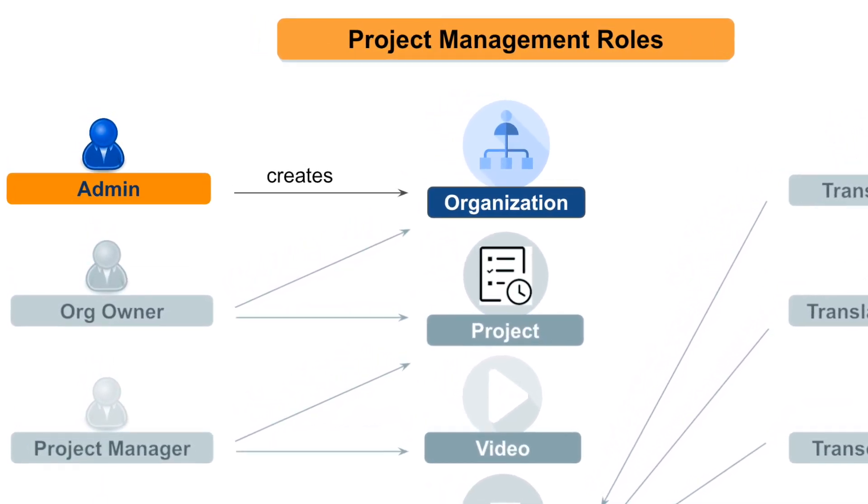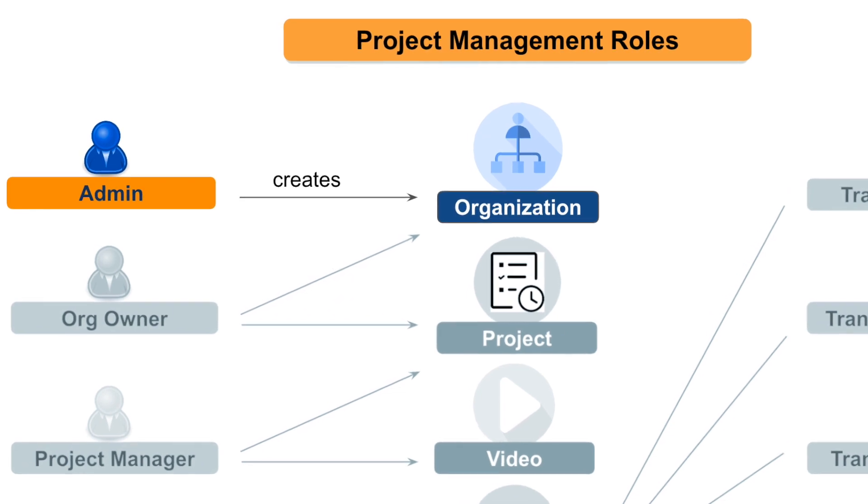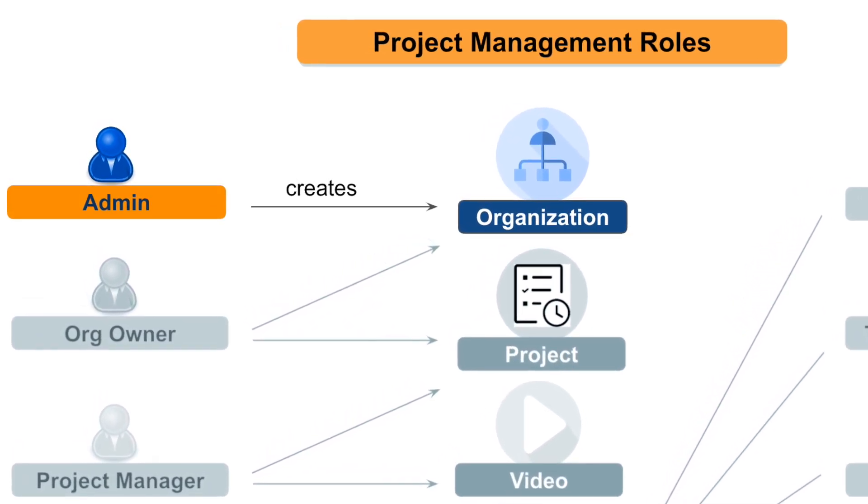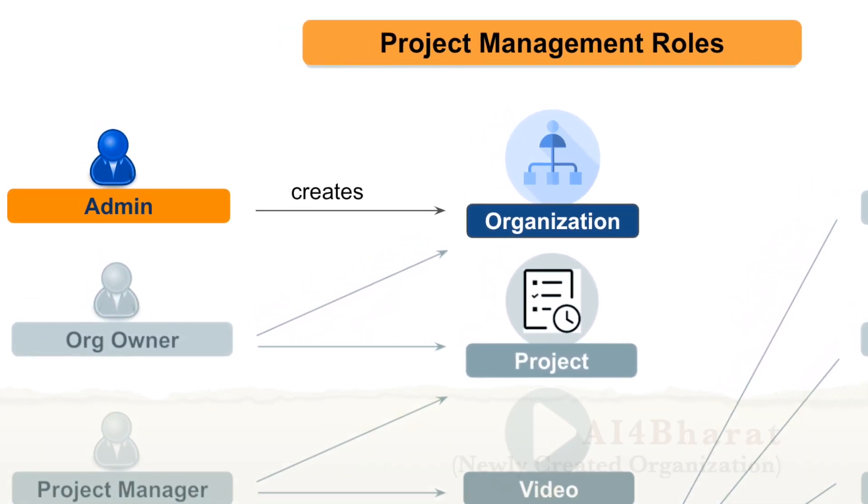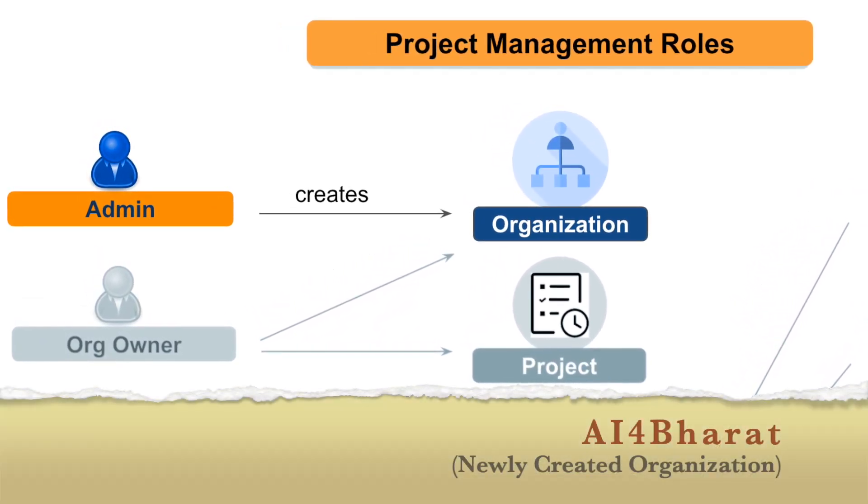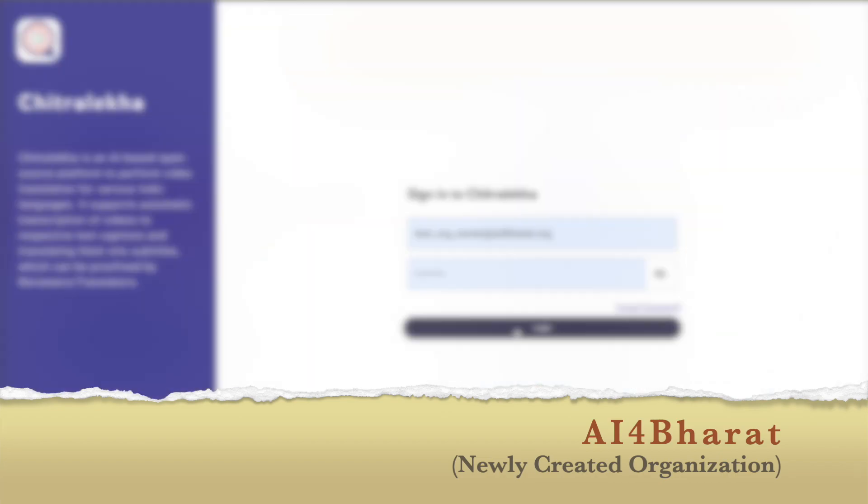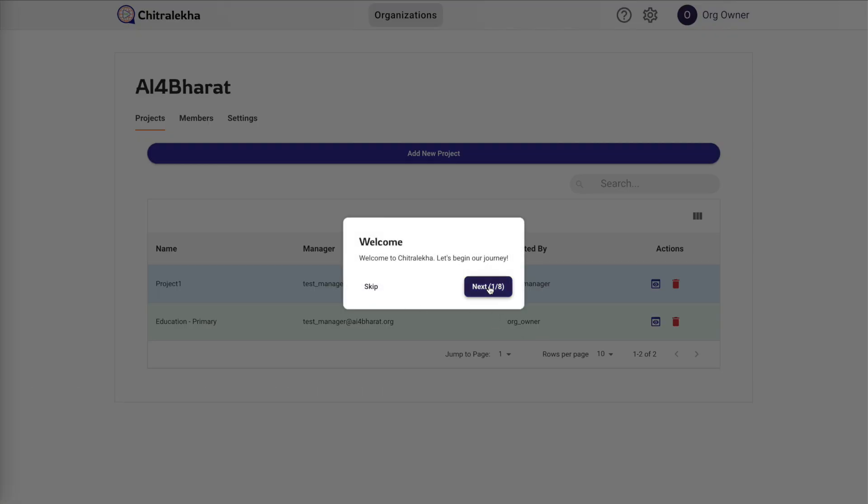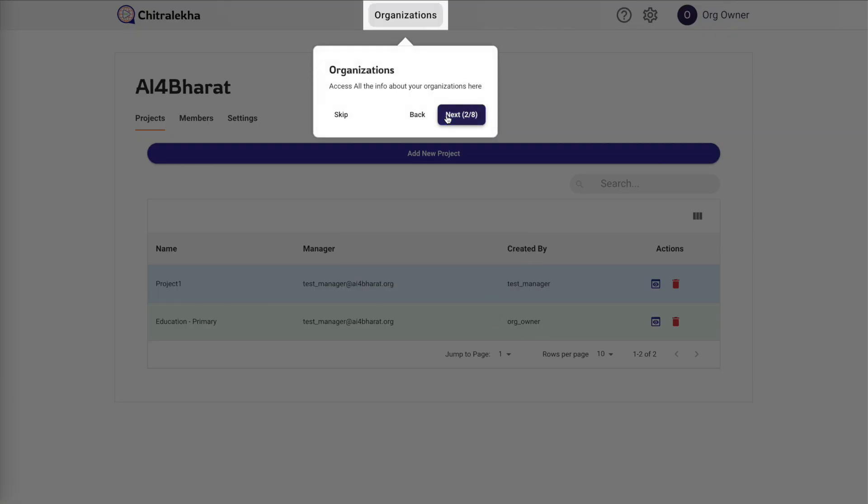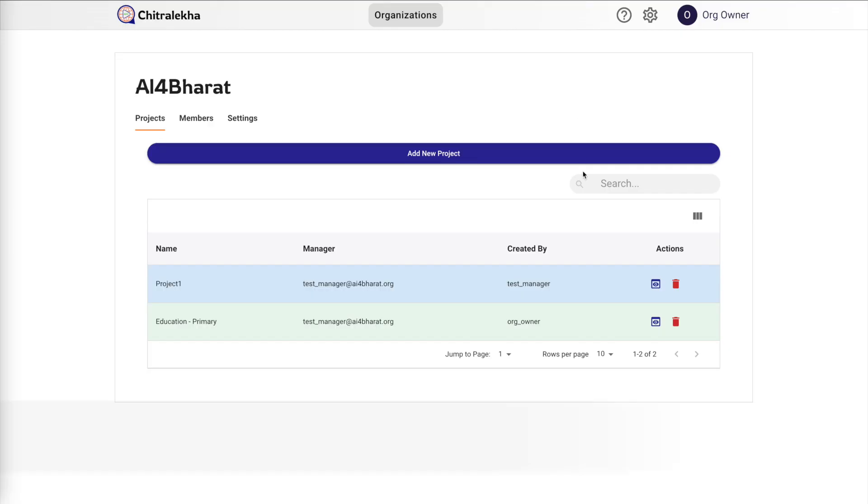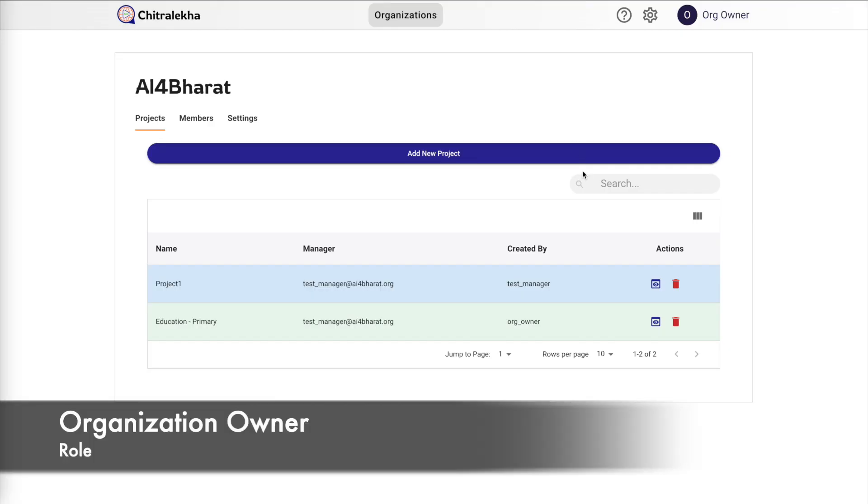As of now, we have already created an organization called AI4Bharat. We'll log in with the account that is associated with the organization owner role. Here we can view all the projects that the org owner has created.